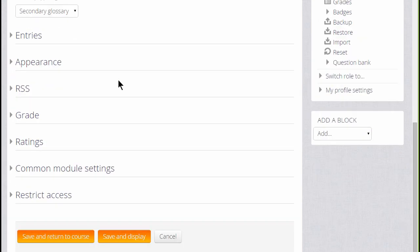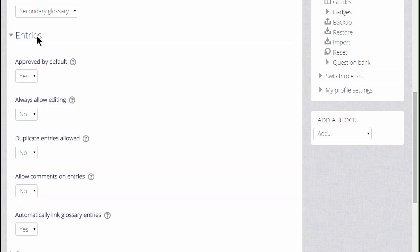There are many other settings and you can find out about these and explore them by expanding the links. So for example, if we click entries we can decide, as the teacher, whether to allow all entries to appear immediately or whether we want to moderate them first.